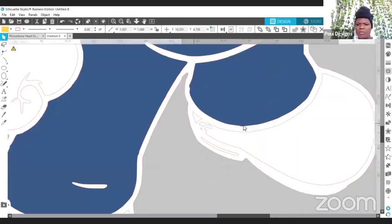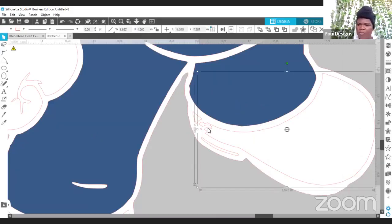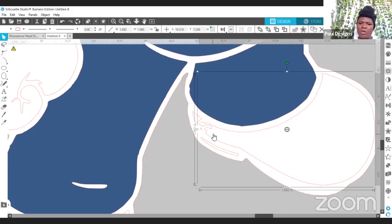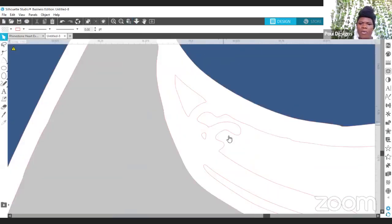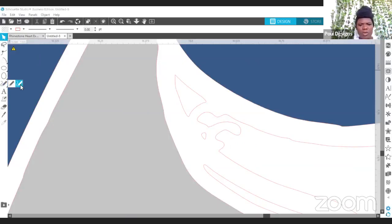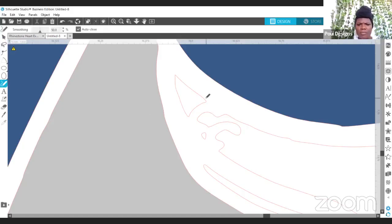I'll zoom in because here it's a little bit broken. Let me fix it — I just want a whole piece here, but it's broken right here. Let's fix it. I think I'll use this tool — no, not that one.